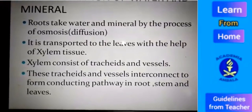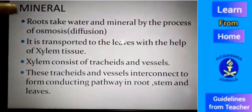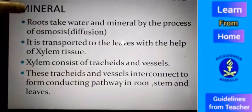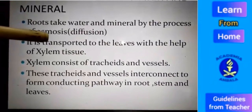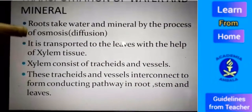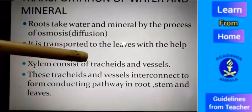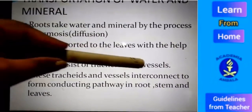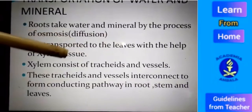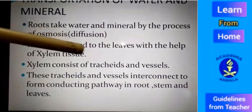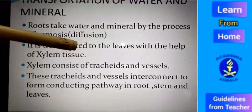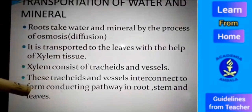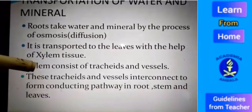Let's look at how water and minerals are transported in more detail. Roots absorb water and minerals by the process of osmosis, then it is transported to the leaves with the help of xylem tissue. Xylem tissue consists of two non-living groups of tissues: tracheids and vessels. These are present in the root, stem, and leaves, and they connect to form the conducting pathway for water and minerals.